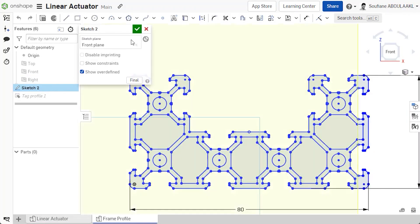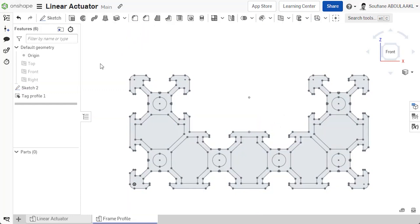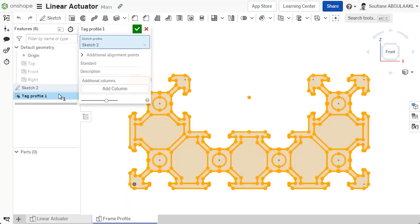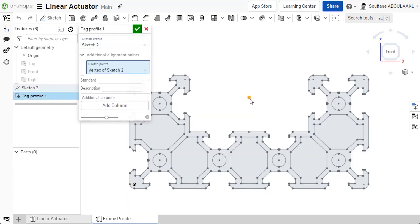First, edit your custom profile sketch and add points to specify where you need the extra alignment points. Then, edit the tag profile feature and add those new points.